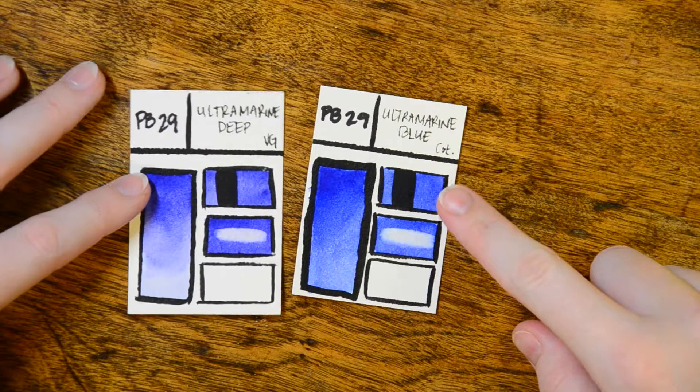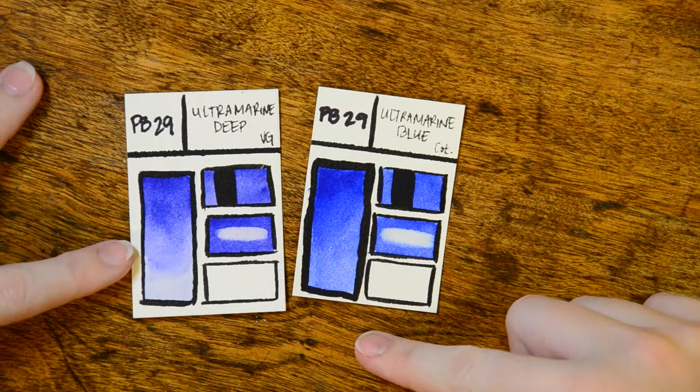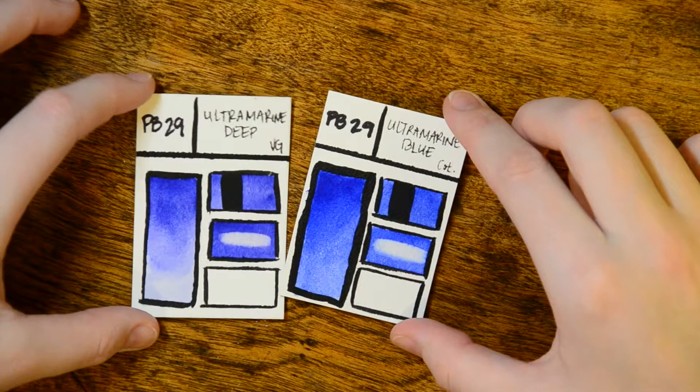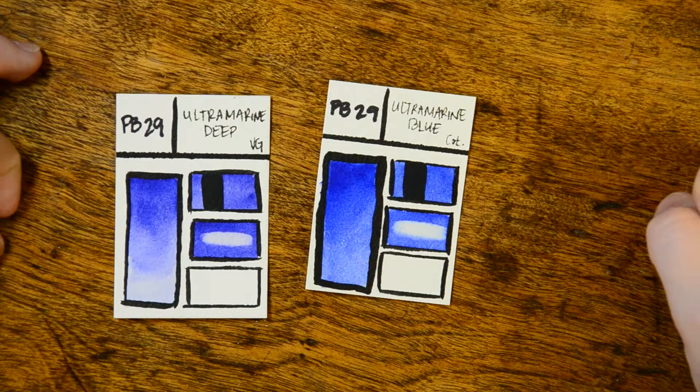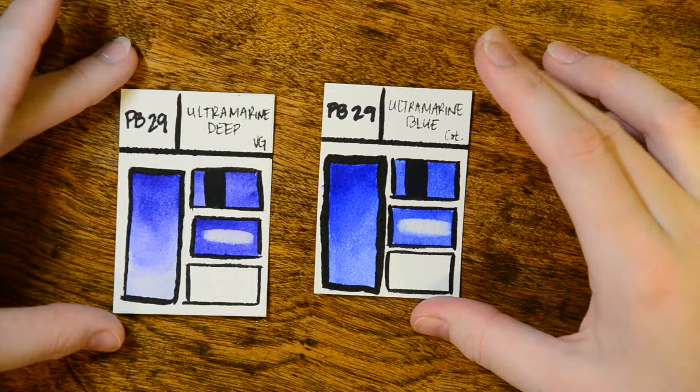My ultramarines are the same pigment, PB 29, and they are vastly different colors. I don't know if you can tell on the video, but the ultramarine deep is very purple whereas the Cotman ultramarine is much more neutral. Both granulate, both are transparent, both easily lift, but they are very different tones and the Van Gogh series doesn't offer a regular ultramarine. I'm not sure why they chose to do the ultramarine deep instead.